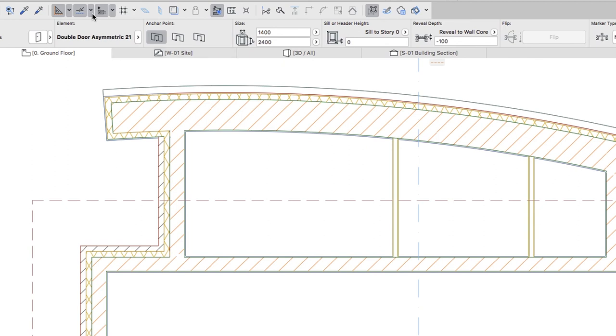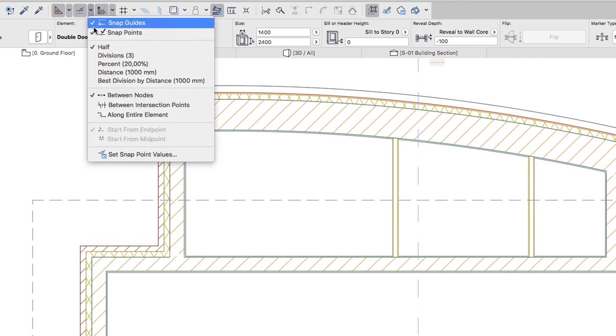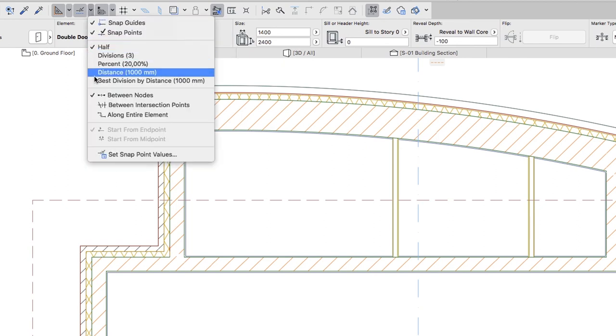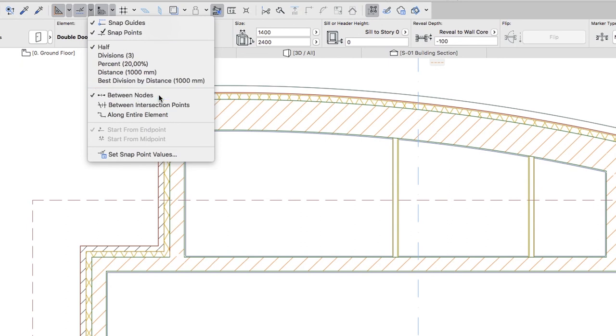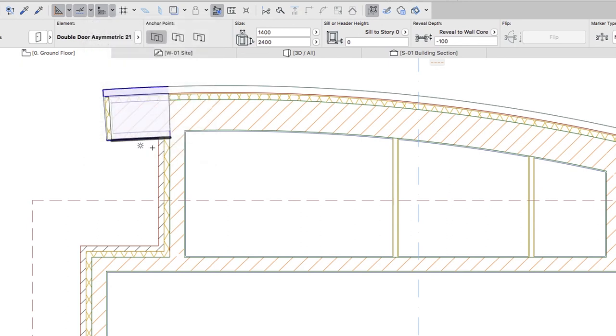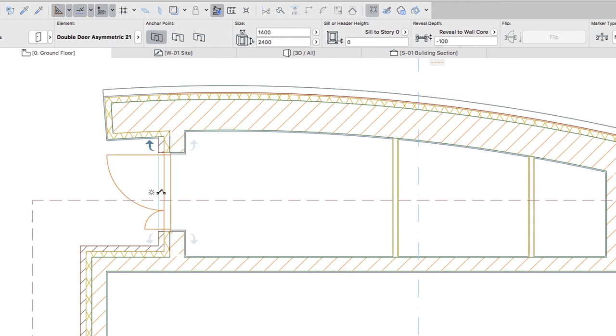With the Snap Guides and Points, Half and Between Nodes Options selected, move the cursor over the Entrance Wall segment. Click on the Snap Point that appears at the external surface of the wall. Then click on the lower left side of the door to define the opening direction.